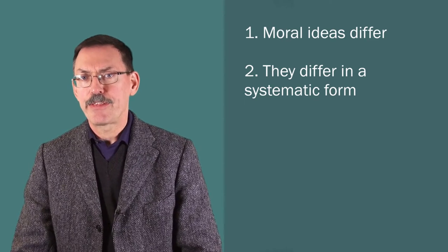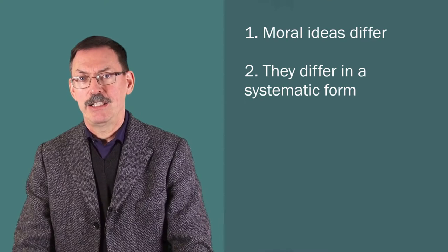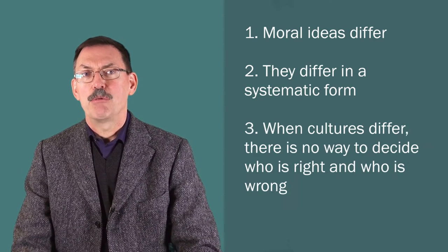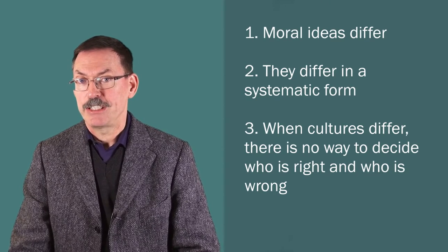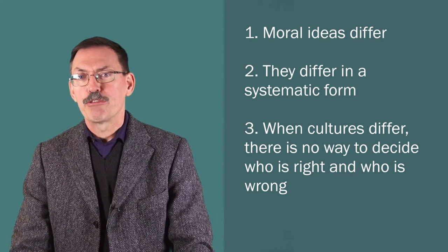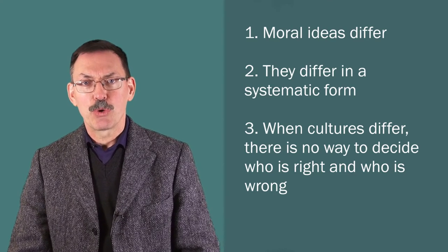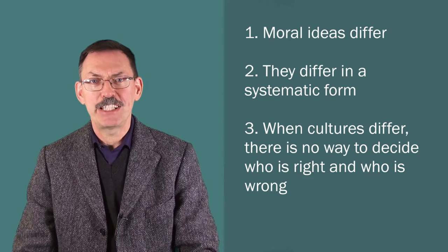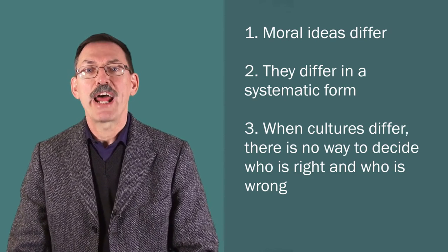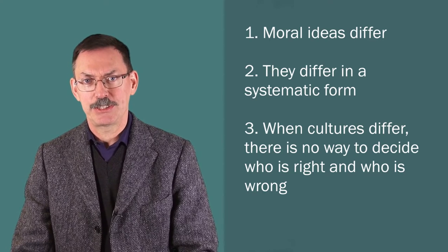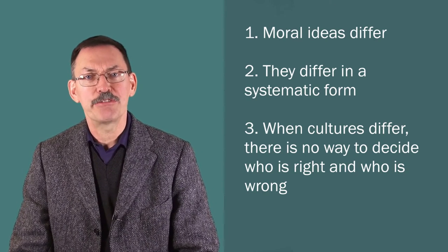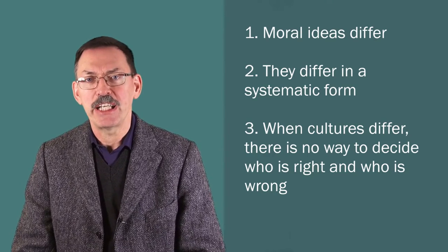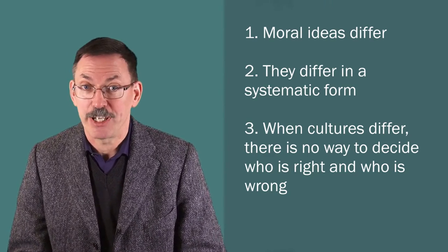The third idea now is the crunch of the matter. The third idea is to say that when cultures differ in these ways, and if cultures differ in these ways, then there is no way of putting them into an order of who is right and who is wrong. It's impossible to rank cultures with respect to their moral conceptions. In some sense, all these different moral conceptions are equally justified or equally unjustified.